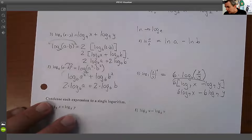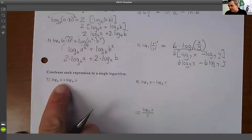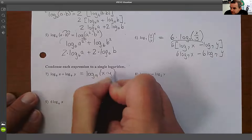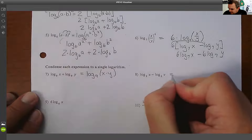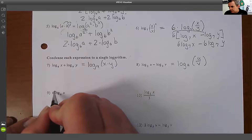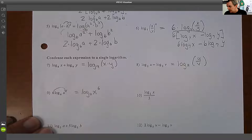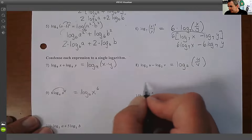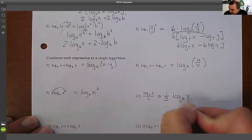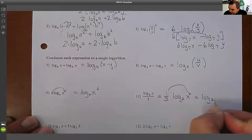Condensing is the opposite — putting it back together. If it's addition, it becomes multiplication: log₉(x) + log₉(y) becomes log₉(xy). If it's subtraction, it becomes division: log₂(u) − log₂(b) becomes log₂(u/b). For the power rule, bring the coefficient over as an exponent: 6·log₆(x) becomes log₆(x⁶). And one third·log₂(x) means the one third becomes the exponent: log₂(x^(1/3)).